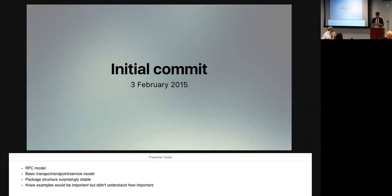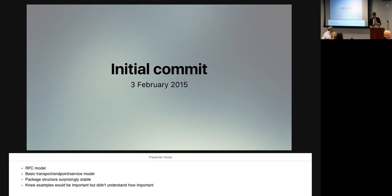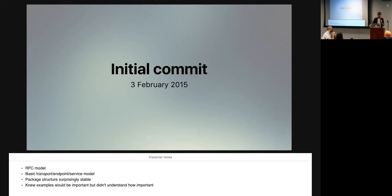So, GoKit's initial commit: 3rd of February, 2015. Which, when I write it down, doesn't seem that long ago, but I guess it's over two years ago now. That's something, I guess. Back in the early days, we had, or I had, a pretty good idea of what I wanted the shape of the thing to be. I was basing it on Finagle, but I didn't know what all the details were going to look like. So, in the early days, we had this RFC model where there would be RFCs for each of the things that I wanted to tackle. And I invited people to come in and give their opinions and give their implementation ideas. And so, those stuck around for a long time. And we based a lot of the early designs on that thing.